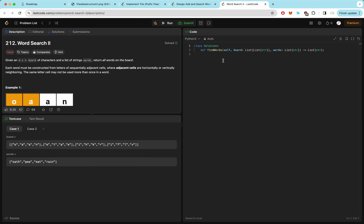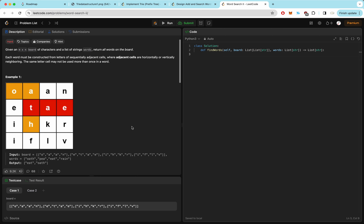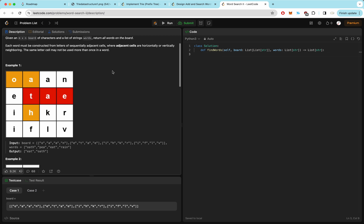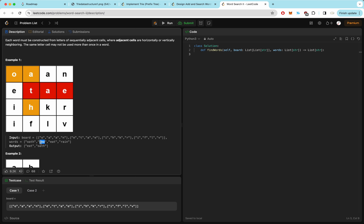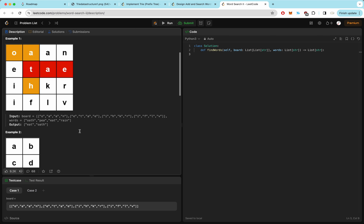Moving on to the next question: Word Search II. Given an M by N board of characters and a list of words, return all words found on the board. Each word must be constructed from letters in sequentially adjacent cells — horizontally or vertically neighboring — and the same cell may not be used more than once. It's like a word search, except words can turn. For example, looking for oath, pee, eat, and rain: we find oath (in an L-shape) and eat (going right to left). We can't find pee (no P) or rain (R not connected to I).